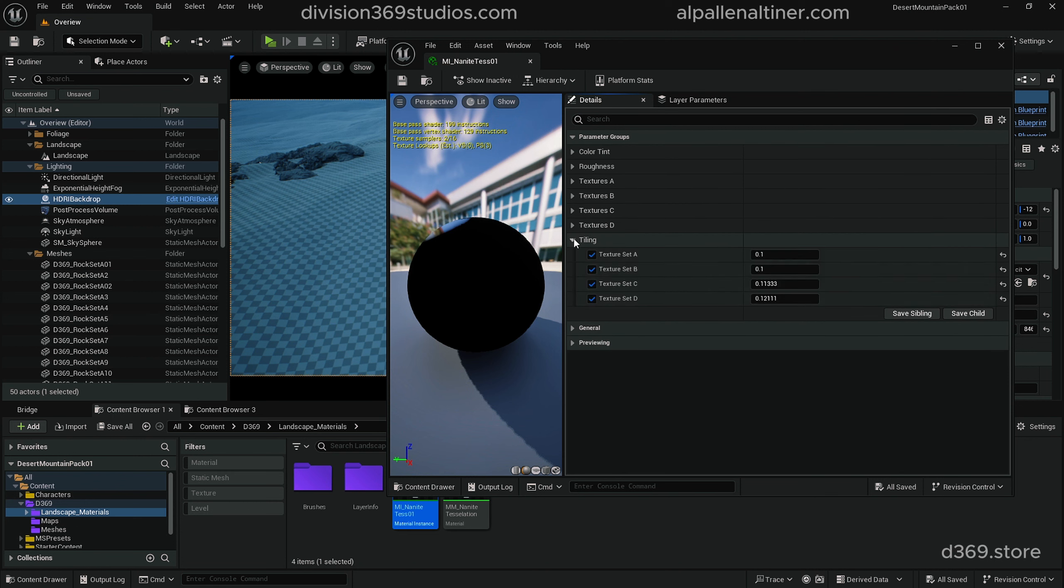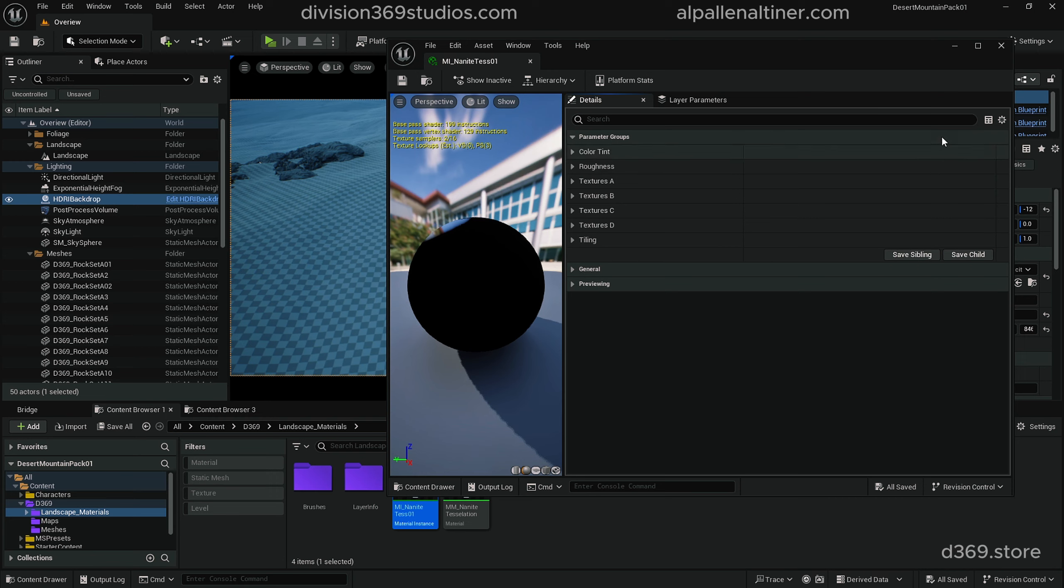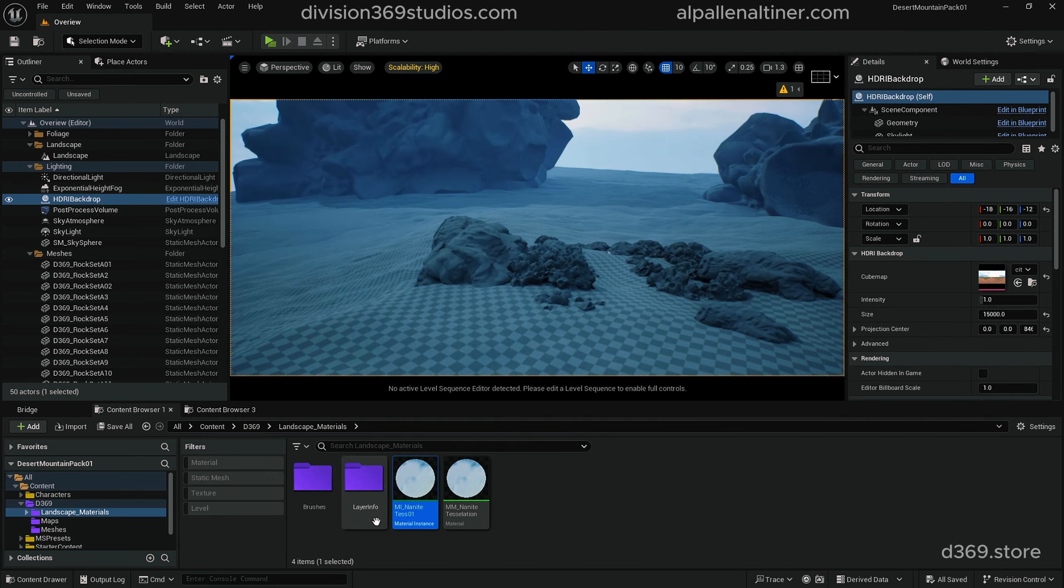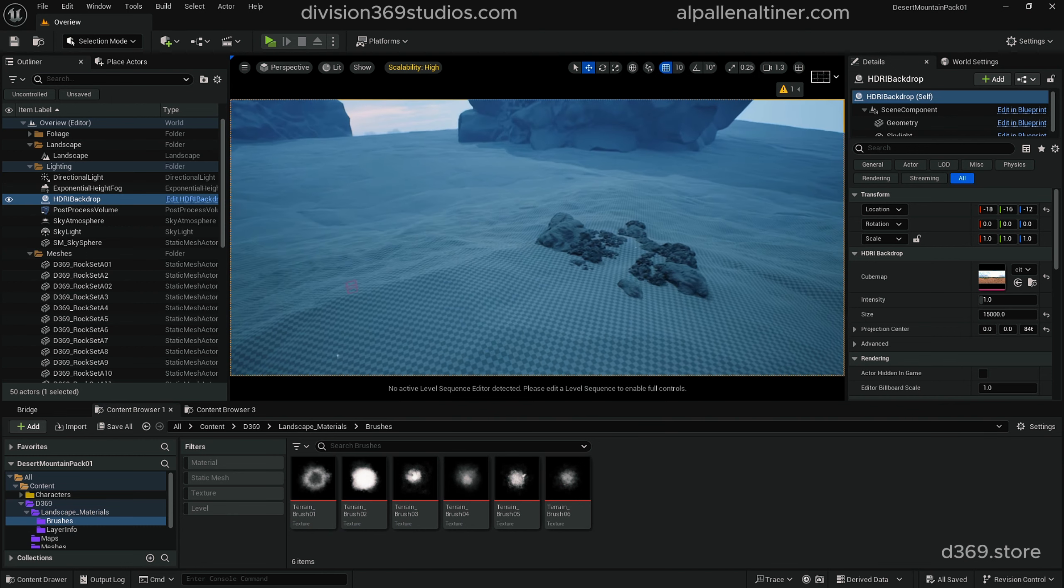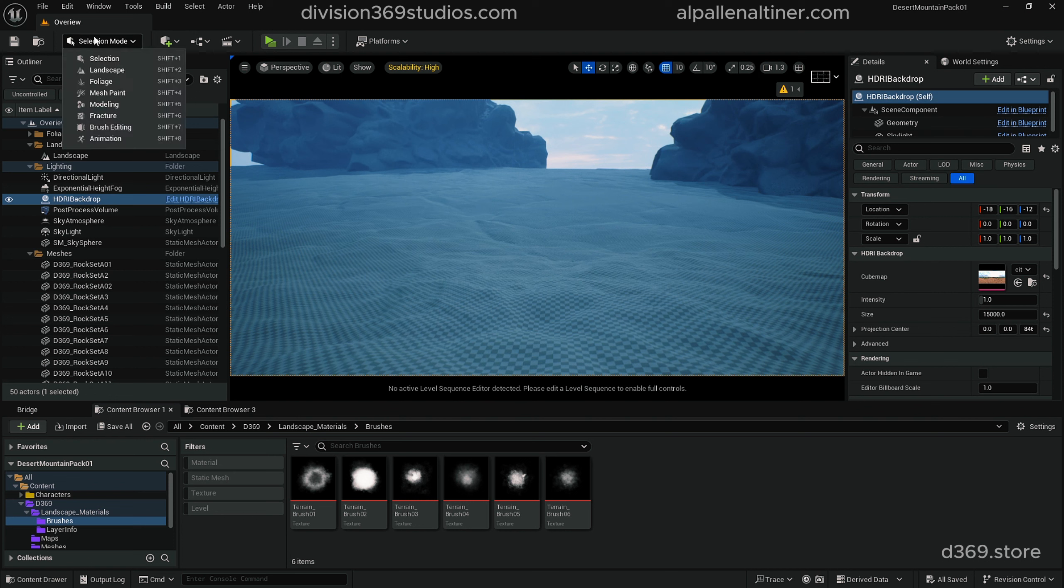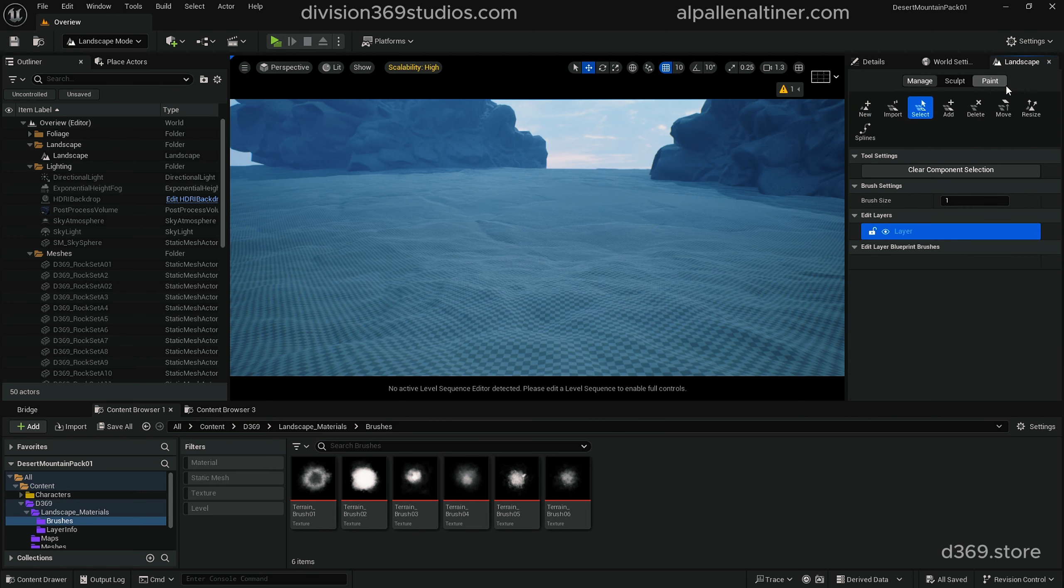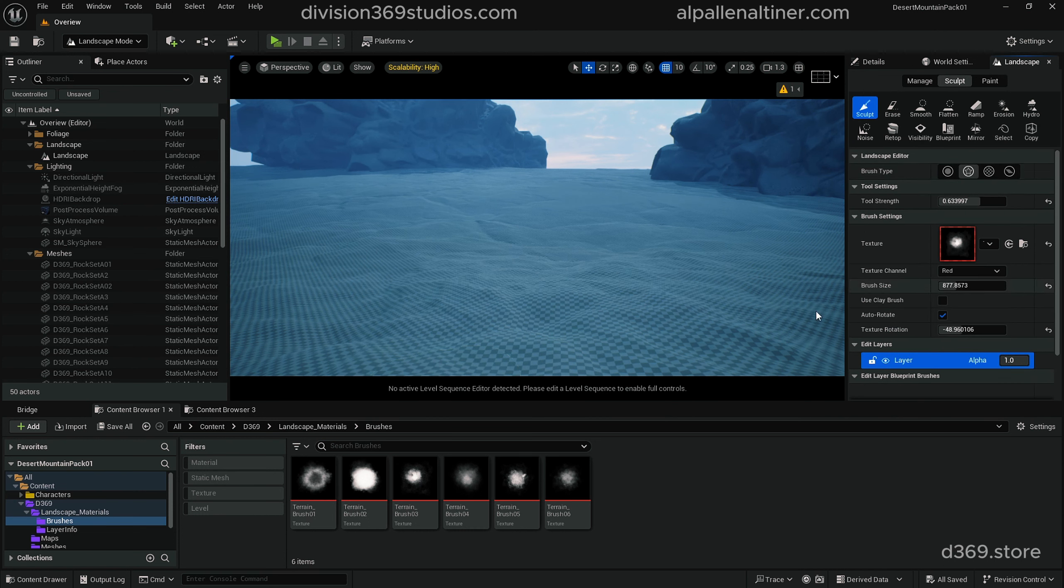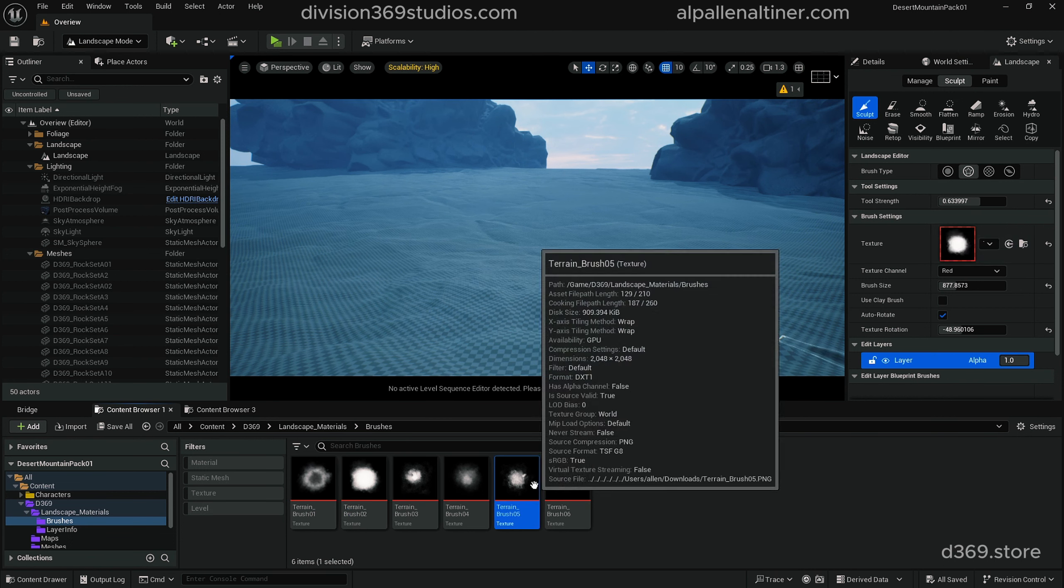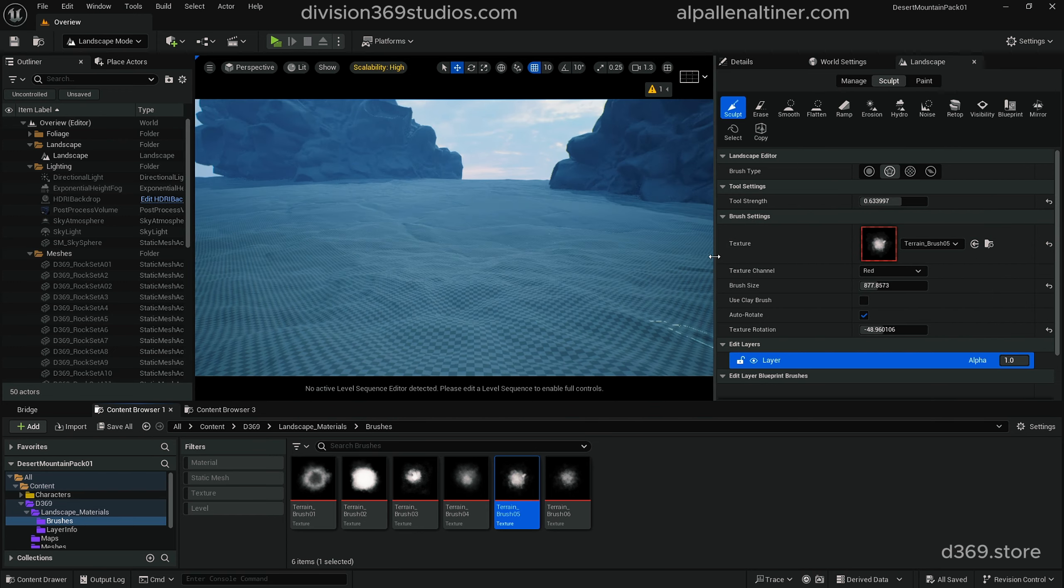I'm going to close this for now and go into the Brushes folder. I've included some brushes too. If you go to your Landscape mode, you'll see that we have Sculpting here, then we have Manage and Paint. For utilizing these brushes, I'm going to go to Sculpting, and then you want to select the Alpha Brush. You can either drag and drop these like so.